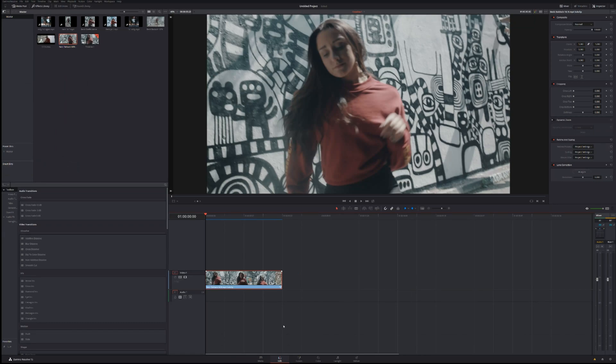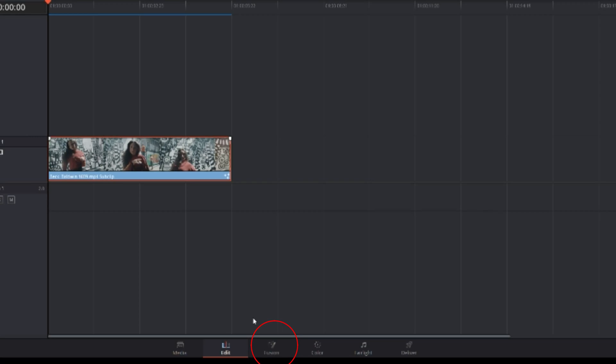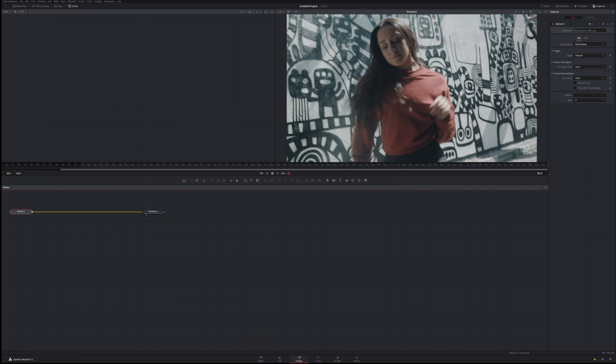From here what we're going to need to do next is navigate to the Fusion page at the bottom. Once you click onto here, the next steps are fairly simple.